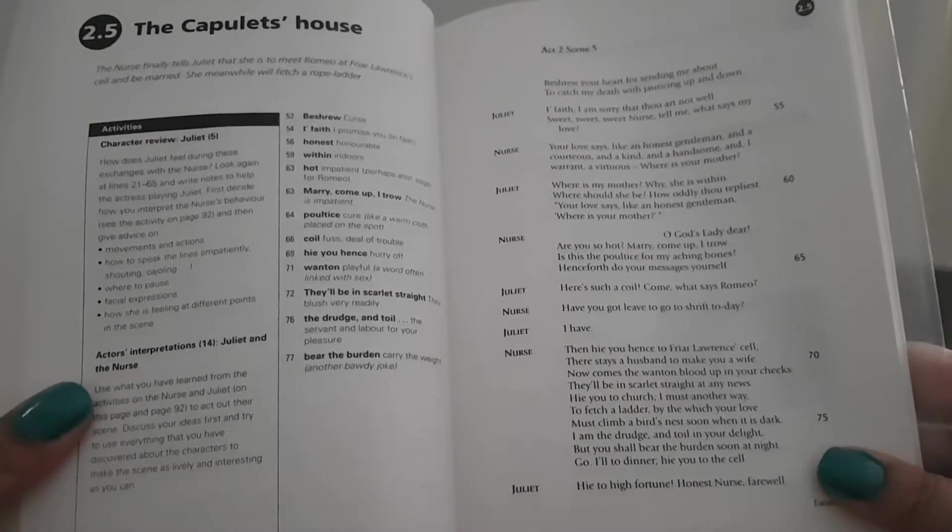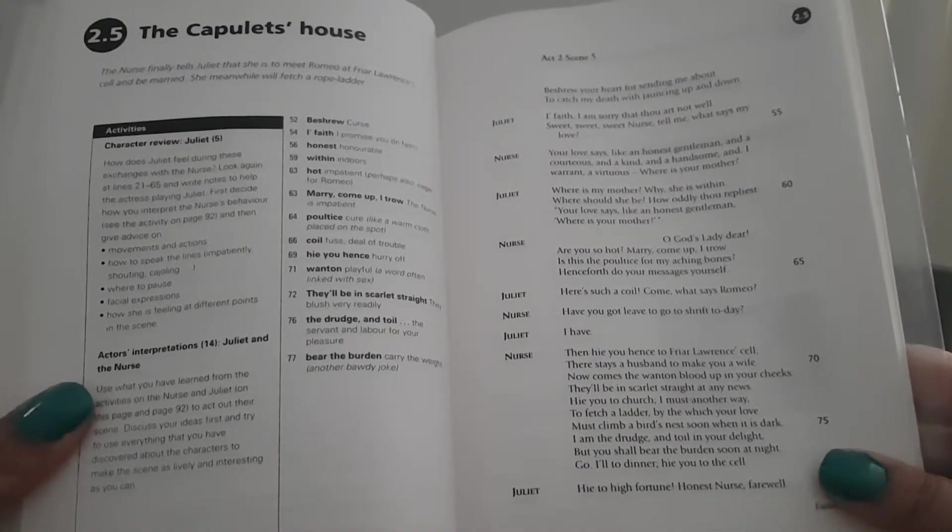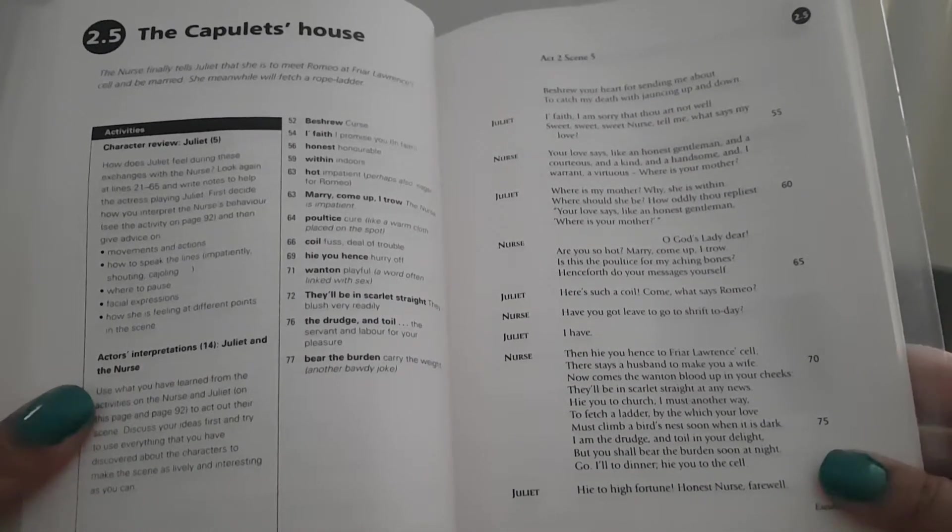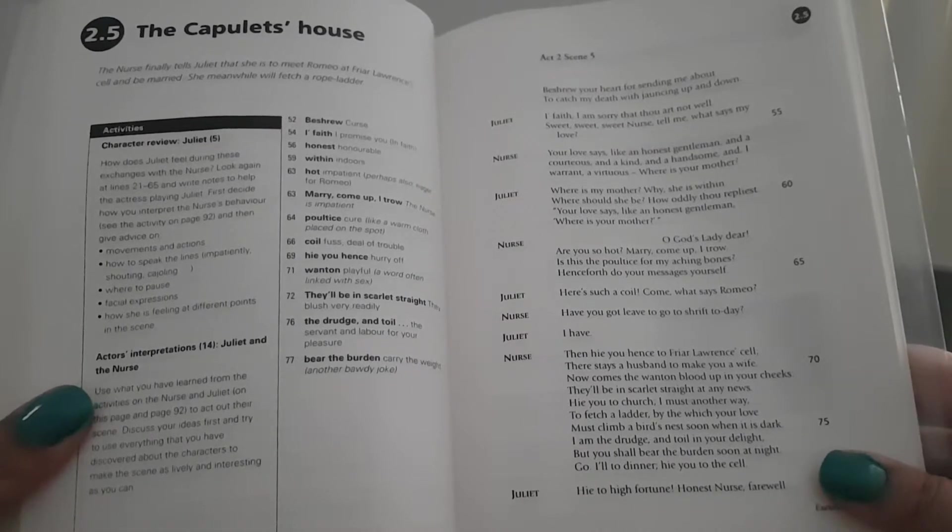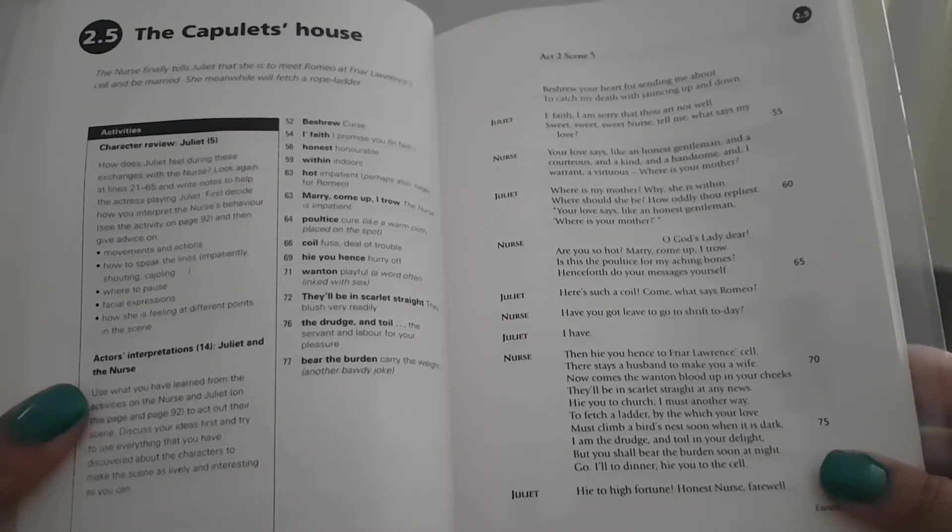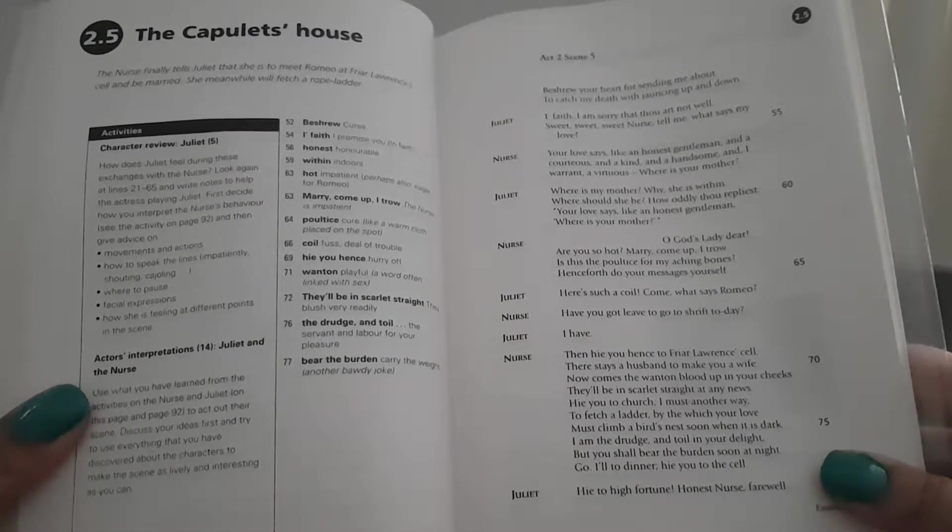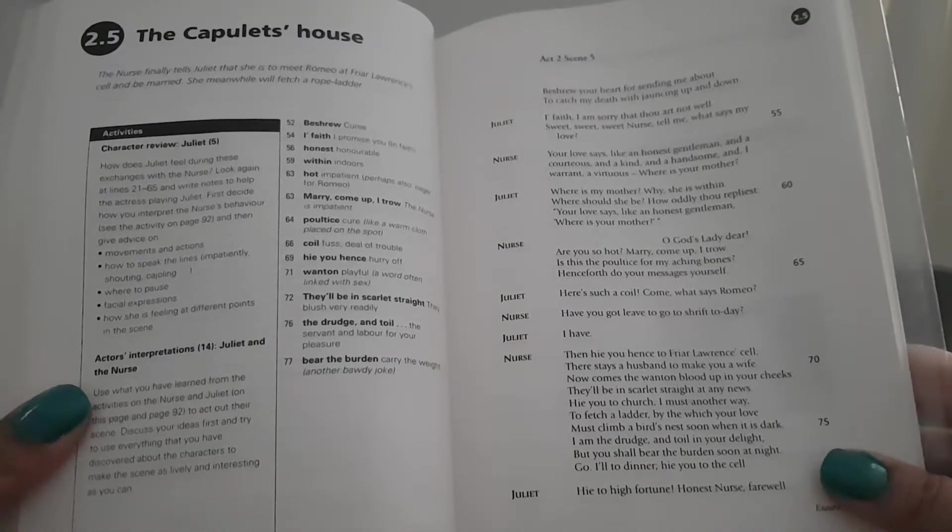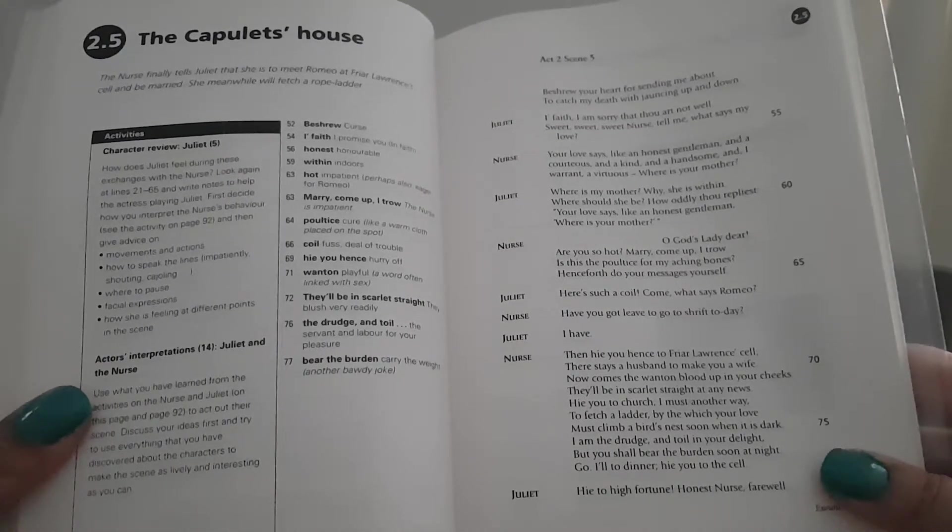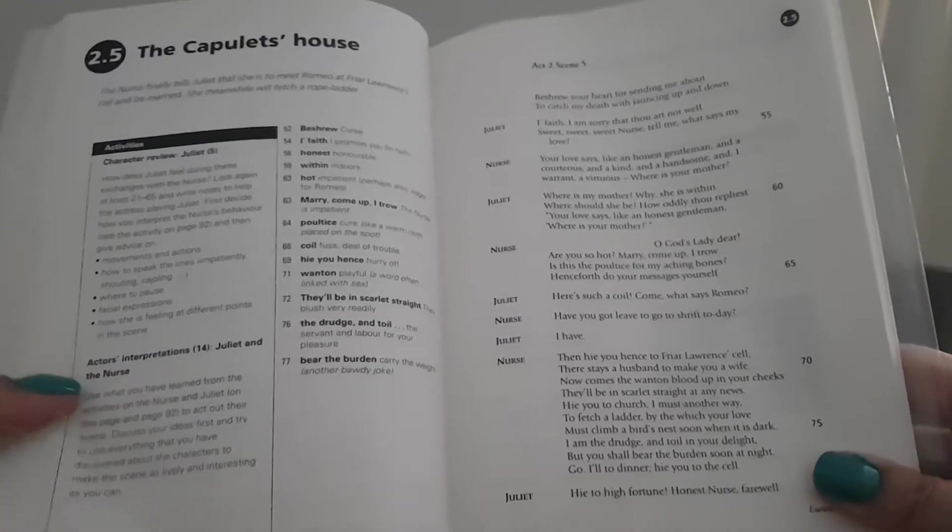The nurse finally tells Juliet that she is to meet Friar Laurence's cell and be married. She, meanwhile, will fetch a rope ladder.